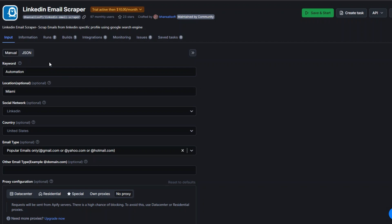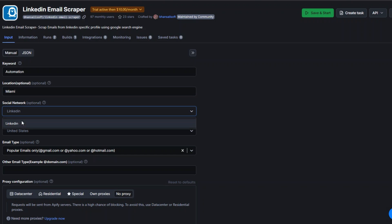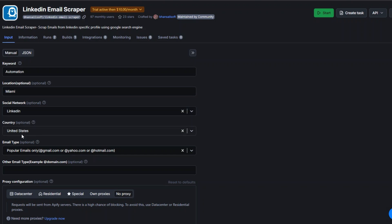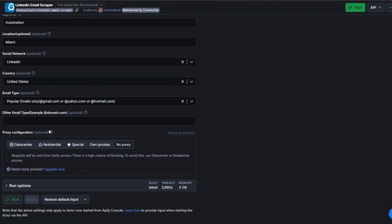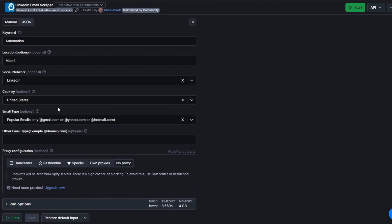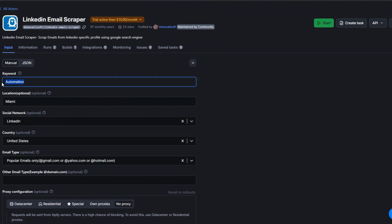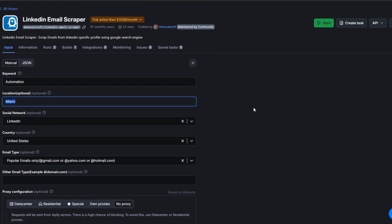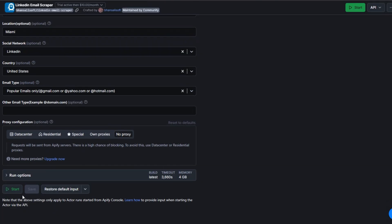Our tool lets us add a keyword — like automation, copywriting, SEO, or digital marketing. We also have an option to add a specific location. I'm going to choose LinkedIn for the social network, United States for the country, and popular emails only for the email type. To scrape emails for the keyword 'automation' in Miami, I'll click Start to run the tool.